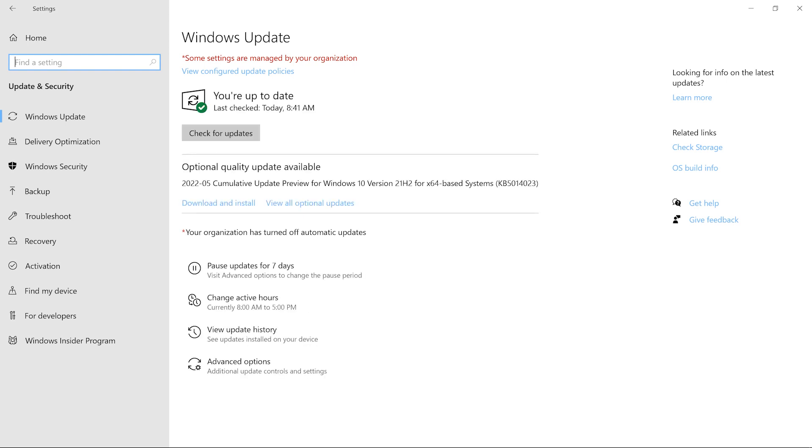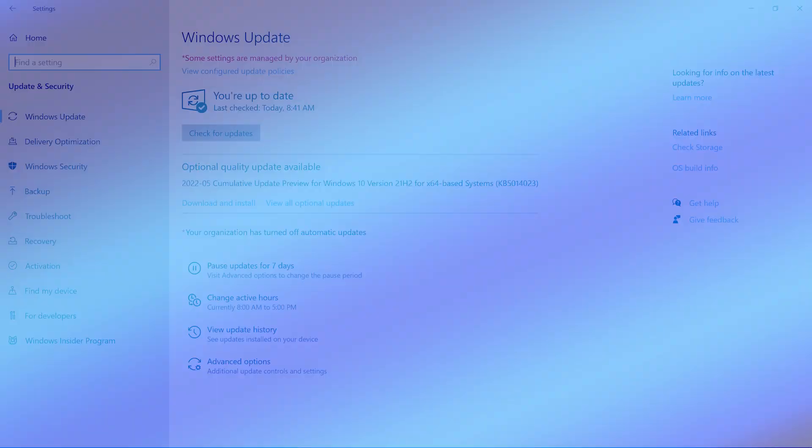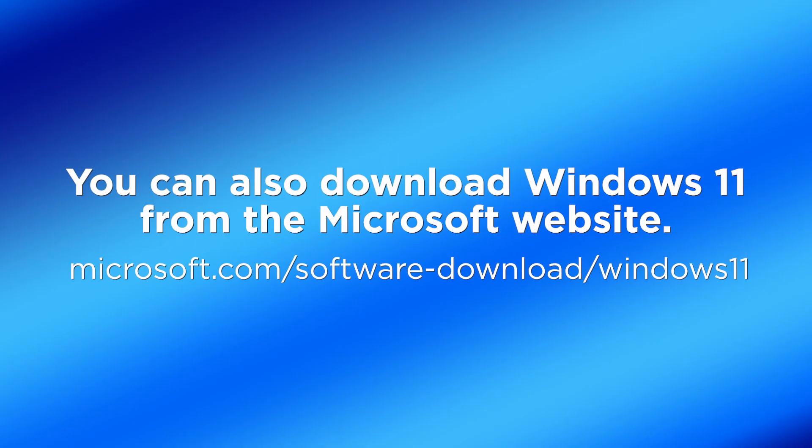If you do not see the Update option on your Windows Update page and you think your system meets the requirements, you can also download Windows 11 from the Microsoft website. Go to this URL to download Windows 11.